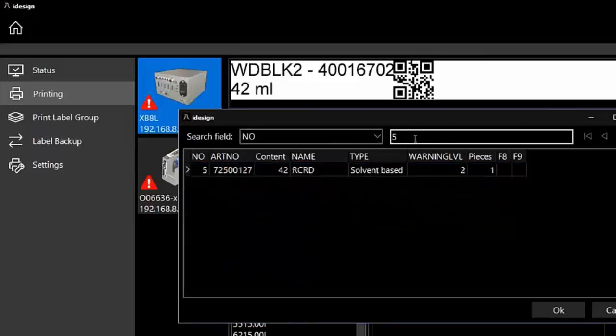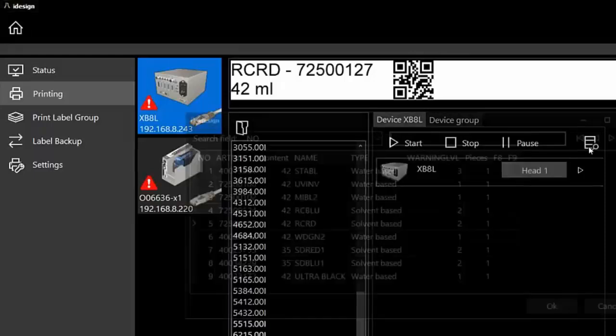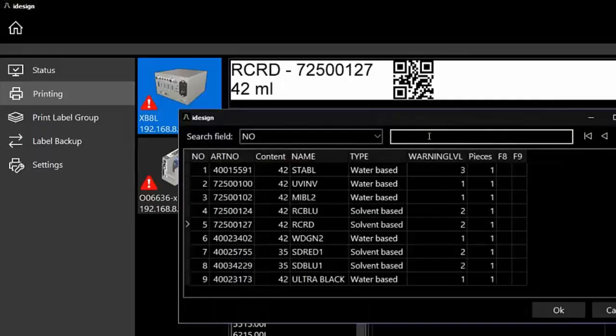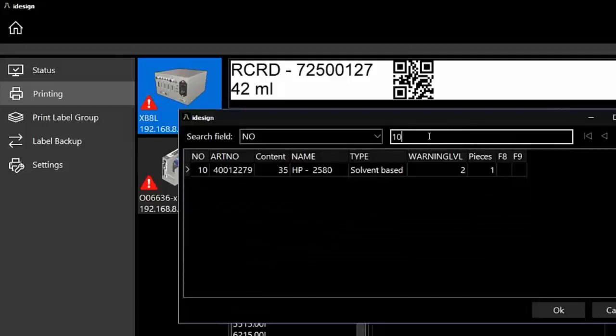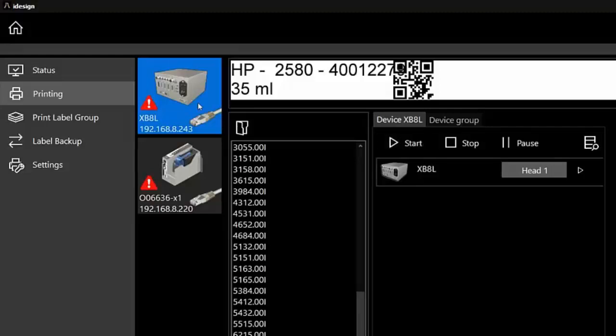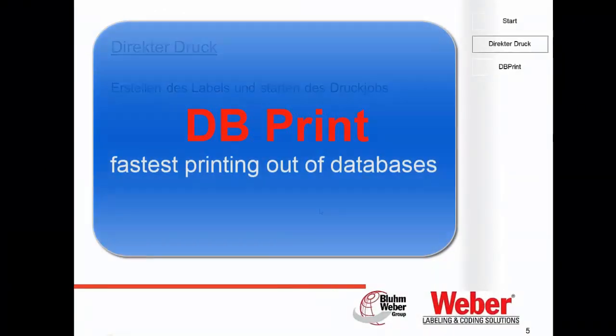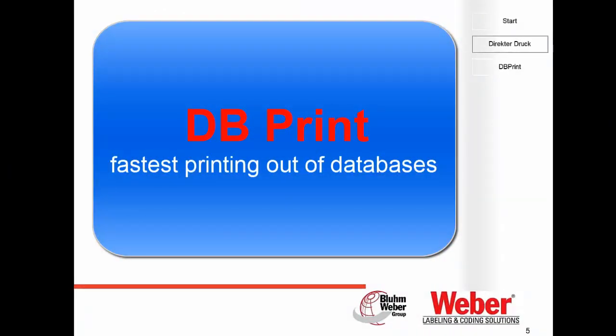Instead of telling the employee that he has to print article number this and that, just tell him he has to print article number one, or for instance number five. Just key in the number five or number ten, whatever, and you will print immediately this kind of label. Now let's talk about database printing, which is the fastest way to print out of a database.